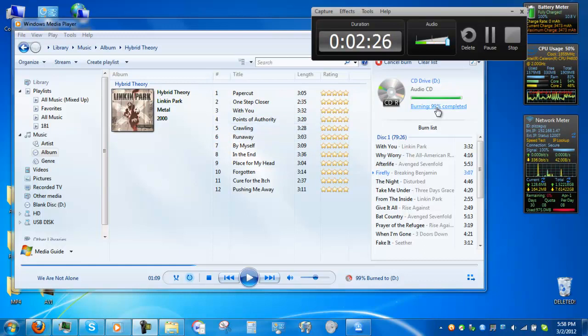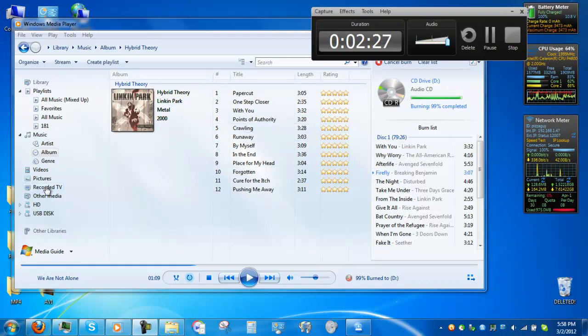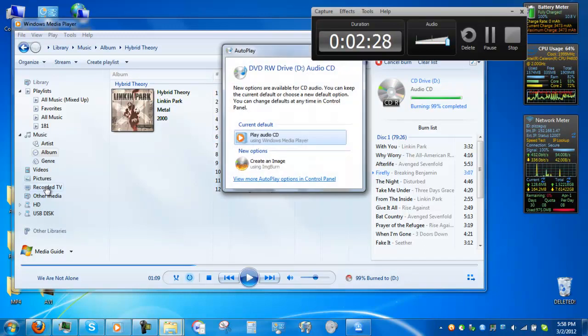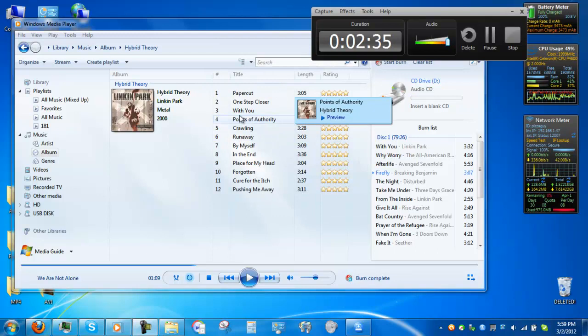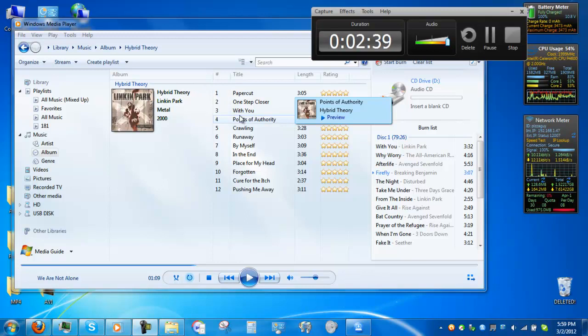Alright, it will go to 99% and it will pop out the CD. Just take the CD out, you can put it back in, put it in your stereo system. You can do whatever you need to.